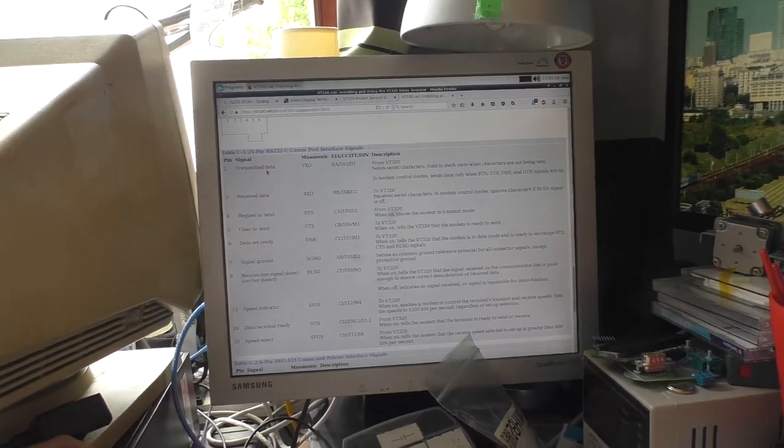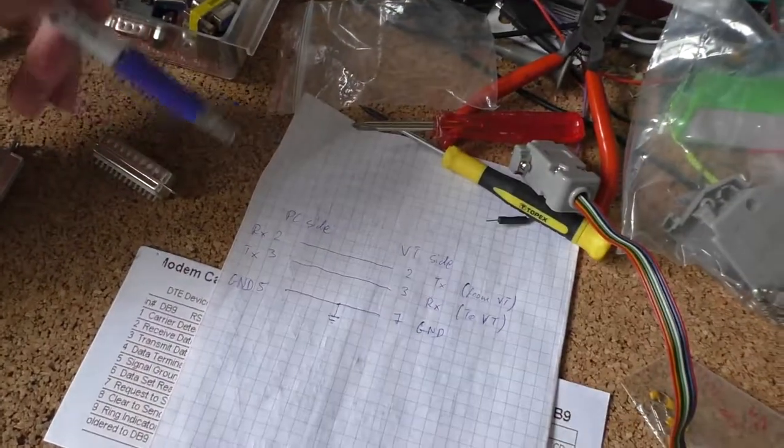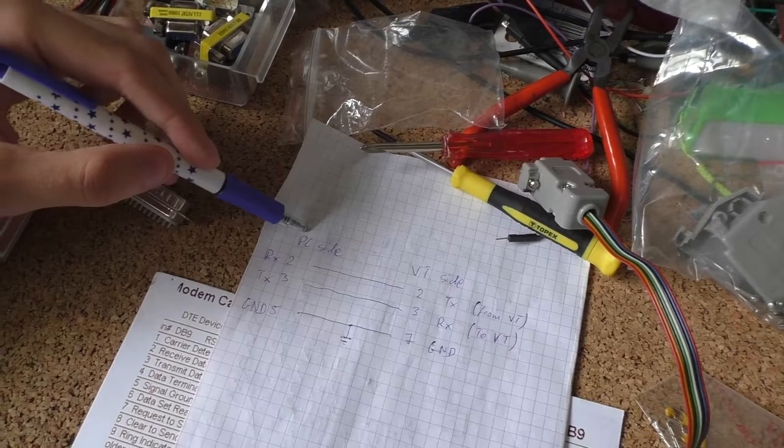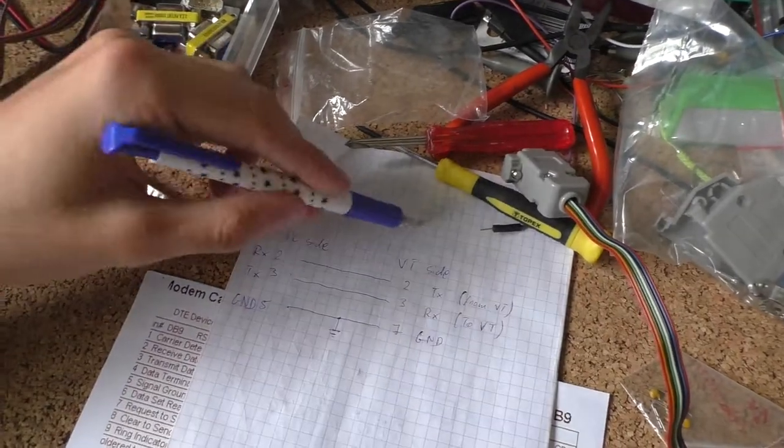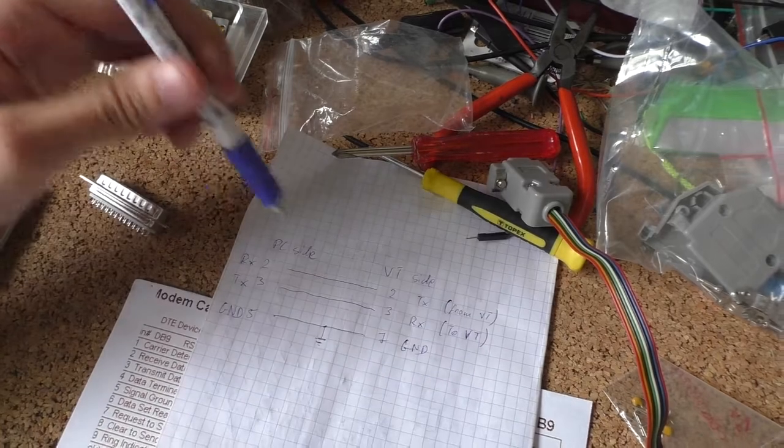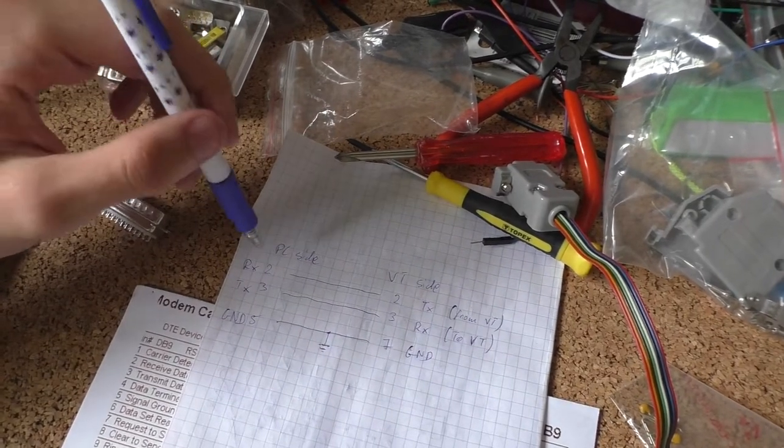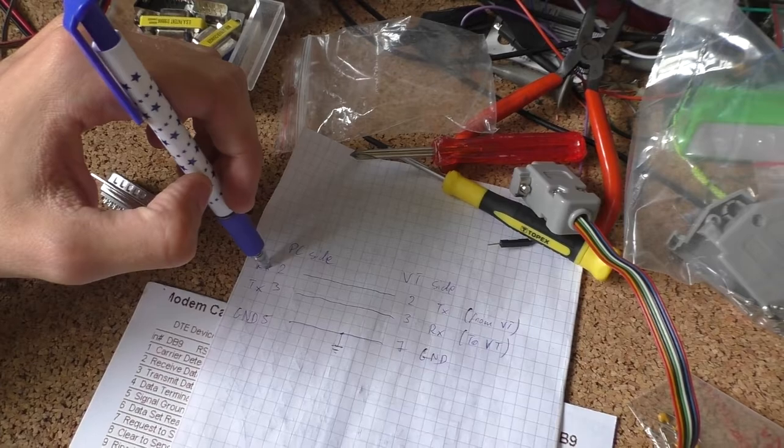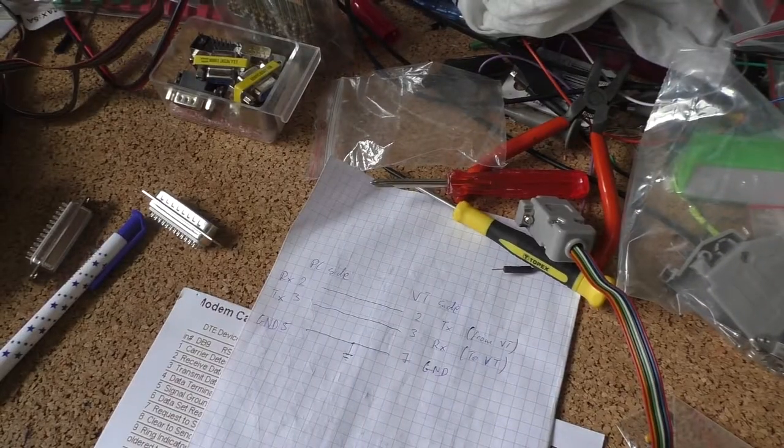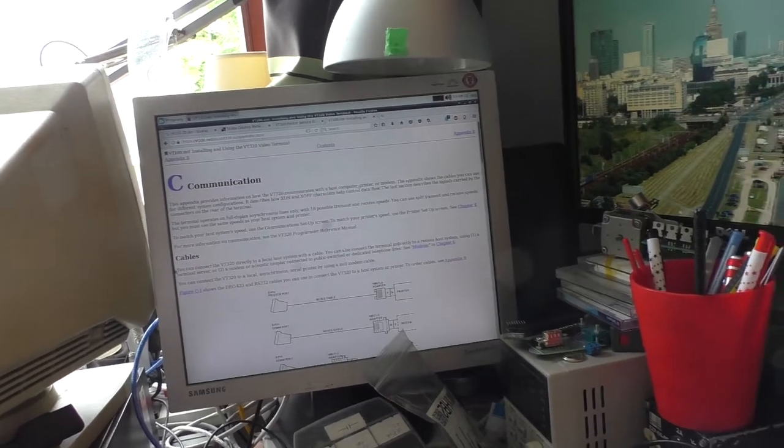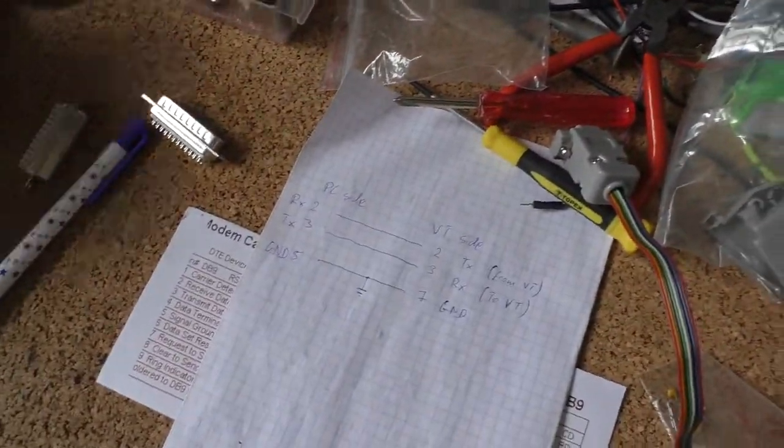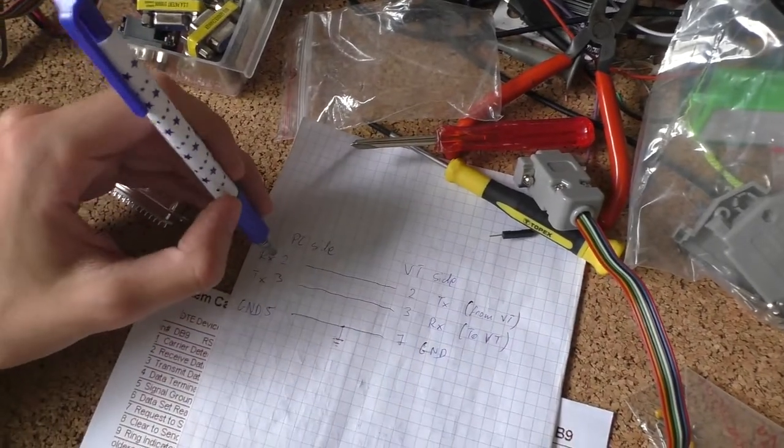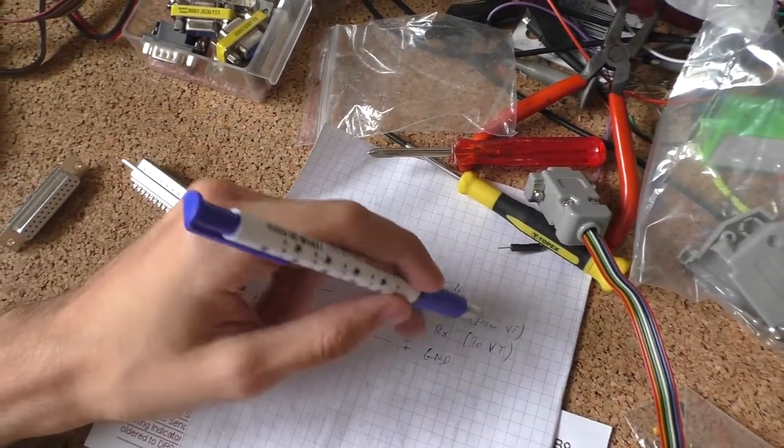Okay, so the naive approach is to make this 9-pin serial connector on the PC side and 25-pin serial on the VT side. Now, reading up on the operating manual—that is Appendix C, if you are curious—we're gonna go ahead and take the RX from PC side and connect it to TX, that is annotated in the manual as from VT.